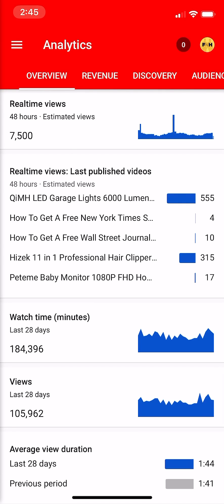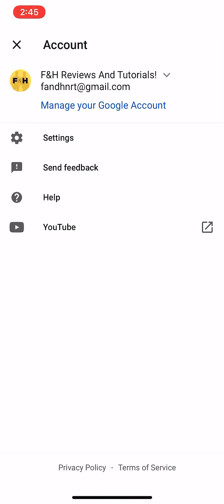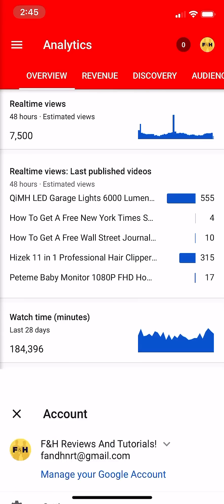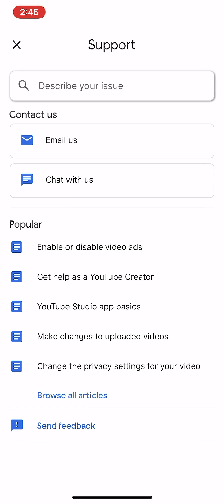Just to show you — as you can see, this is my analytics: my views, my minutes, etc. What you need to do is go to the top right corner where you see the FNH logo, and click the help button.